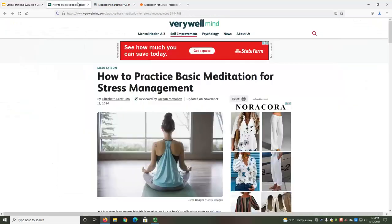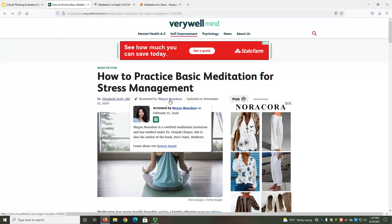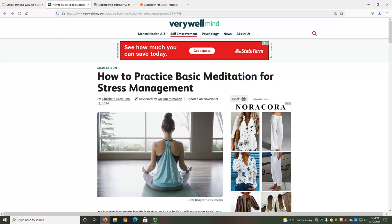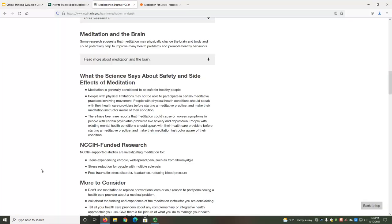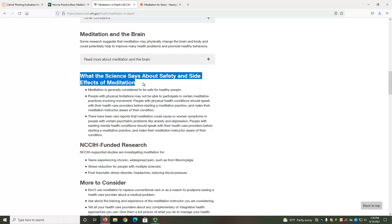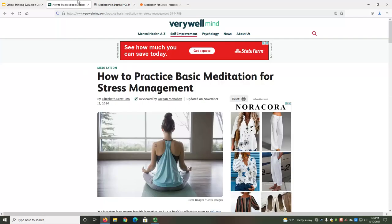Our first two sources are pretty objective. We have seen that they verified their facts with citations, and from looking at their authors and reviewers, we found no personal or financial conflicts of interest. However, when it comes to representing diverse views, our second source is a bit more objective. In the section labeled What the Science Says About Safety and Side Effects of Meditation, it acknowledges situations where meditation may worsen pre-existing physical or mental conditions, and the need to communicate with doctors and meditation instructors. Our first source assumes that everyone reading the webpage is physically and mentally able to follow its instructions. That kind of implicit bias is usually not intentional, but as you can see, it still affects others.